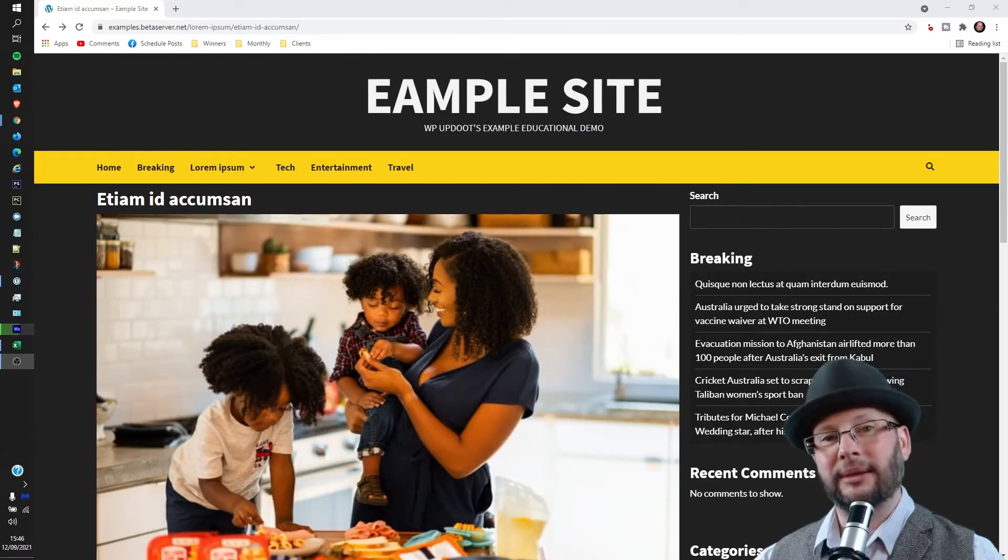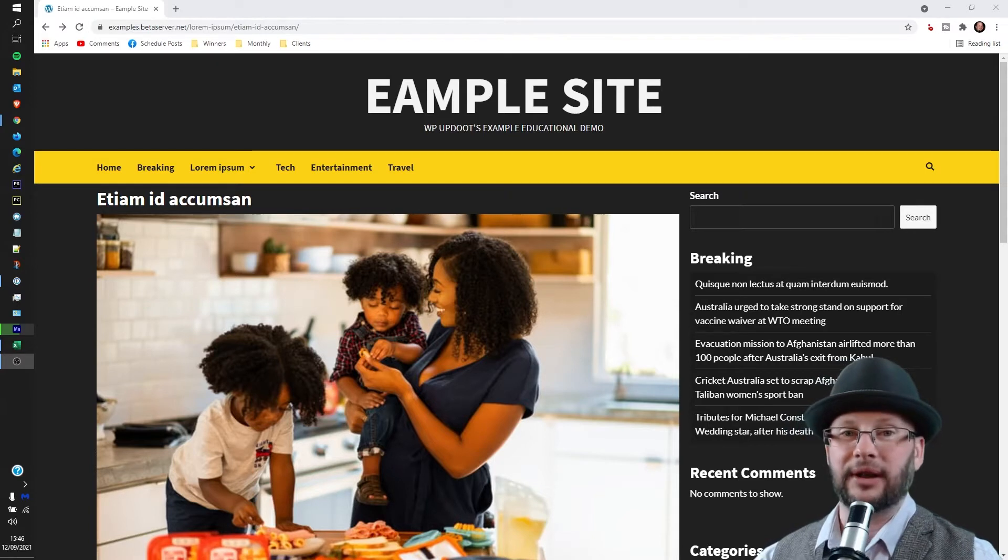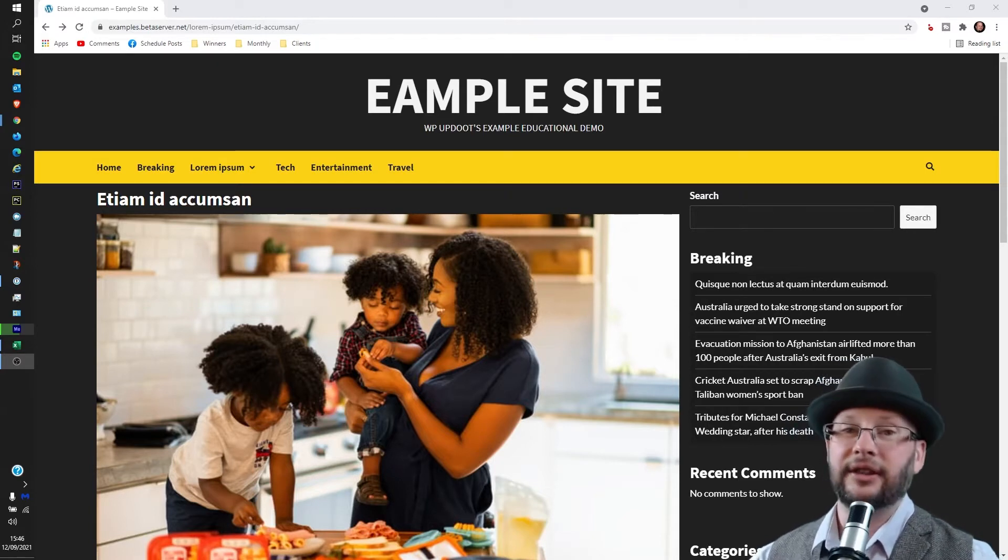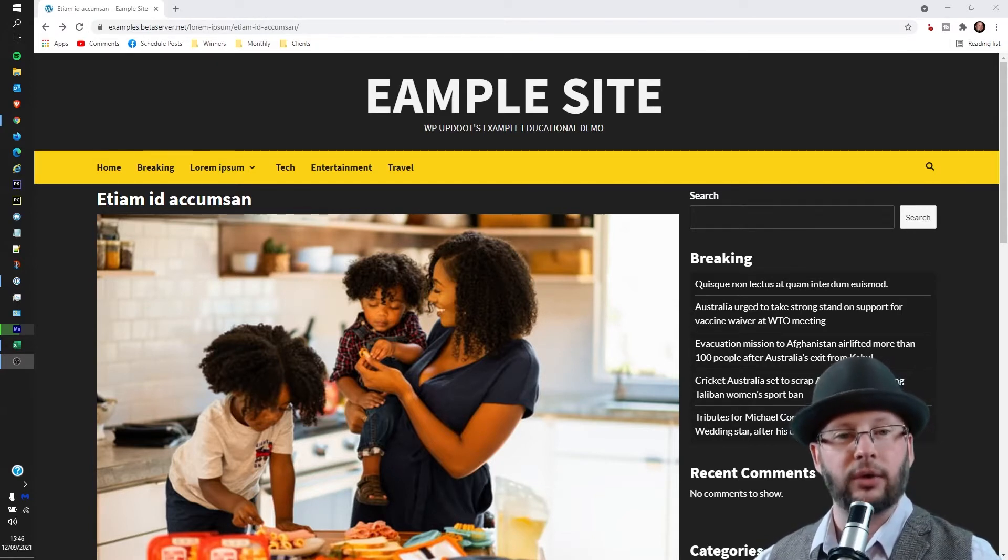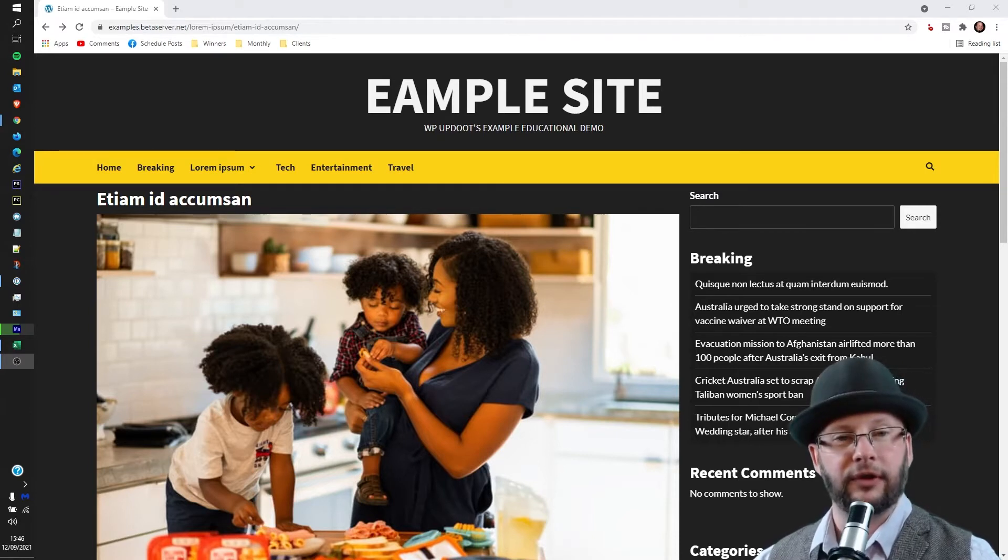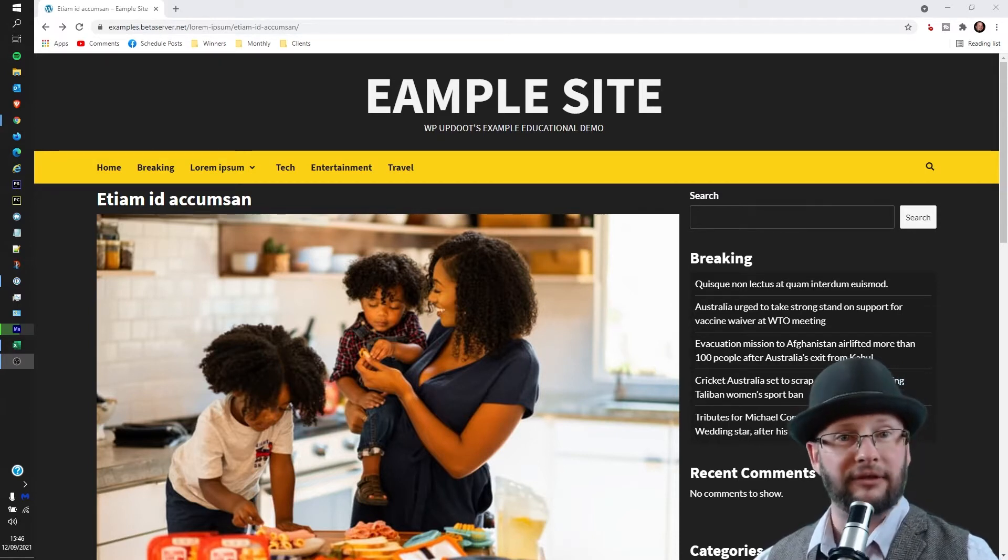Welcome, my name's Dan. I'm a senior software engineer and full-stack WordPress developer with WP Update. In this video, we're going through how to check what your WordPress website looks like on different devices, different browsers, across different platforms.